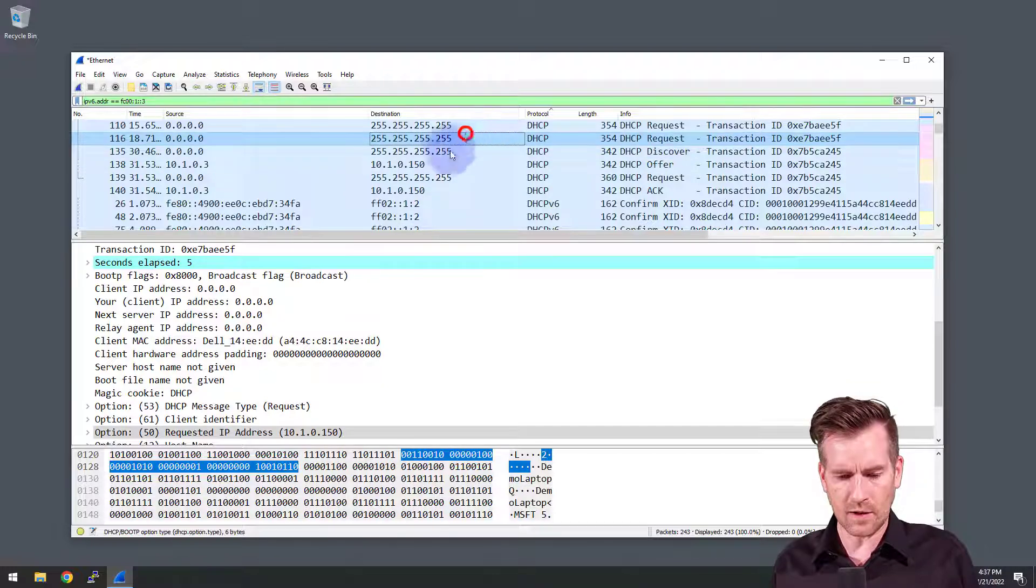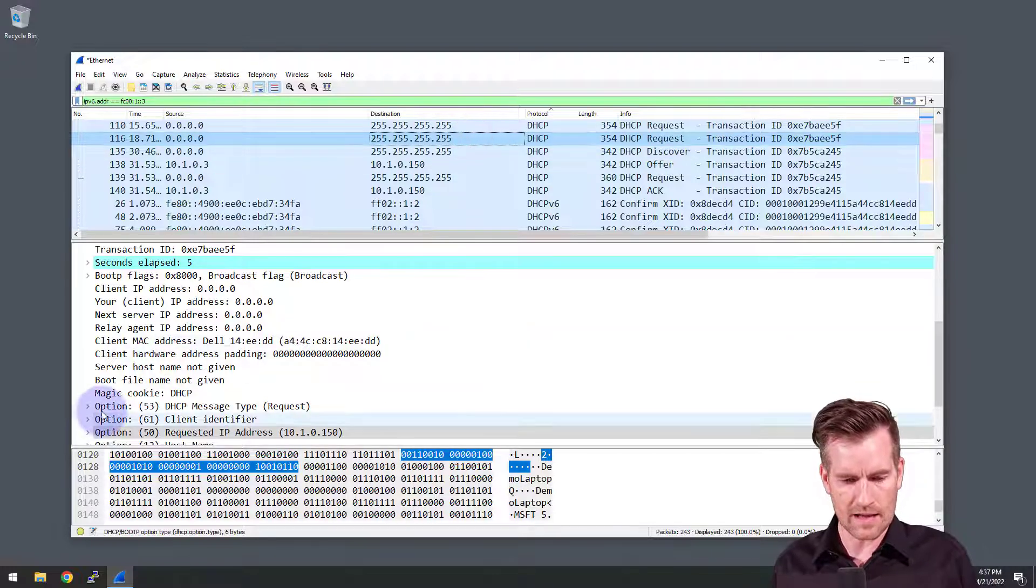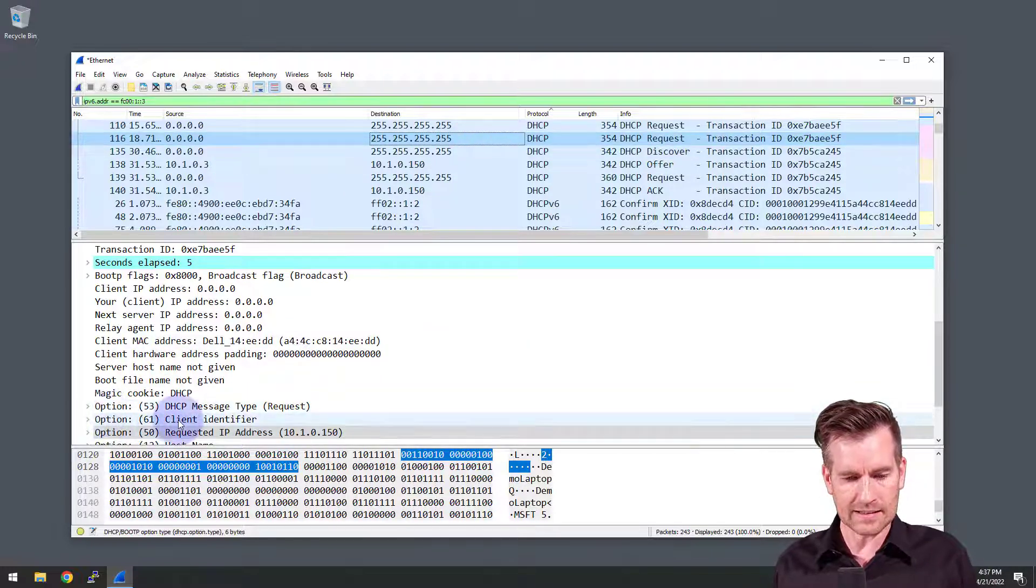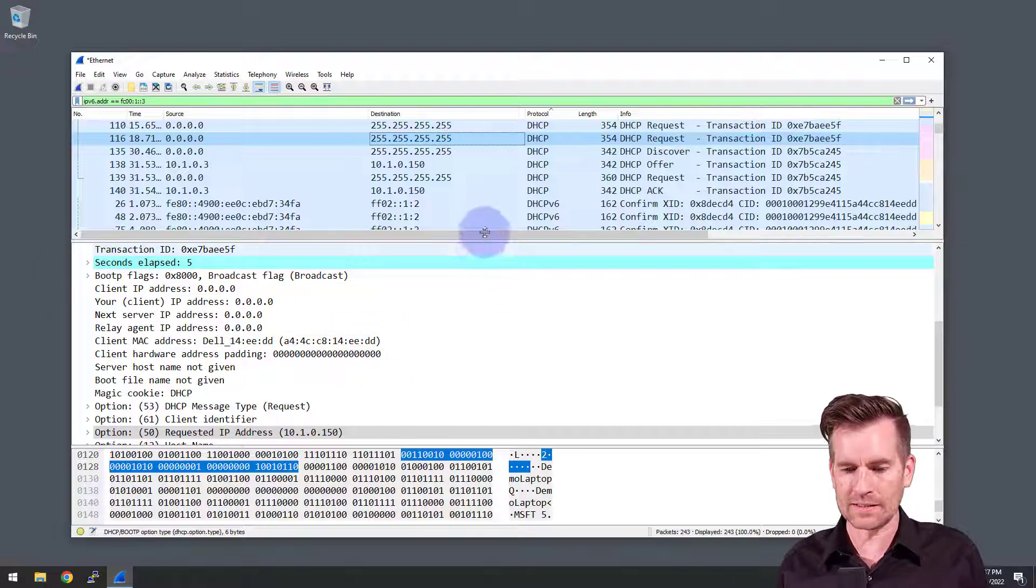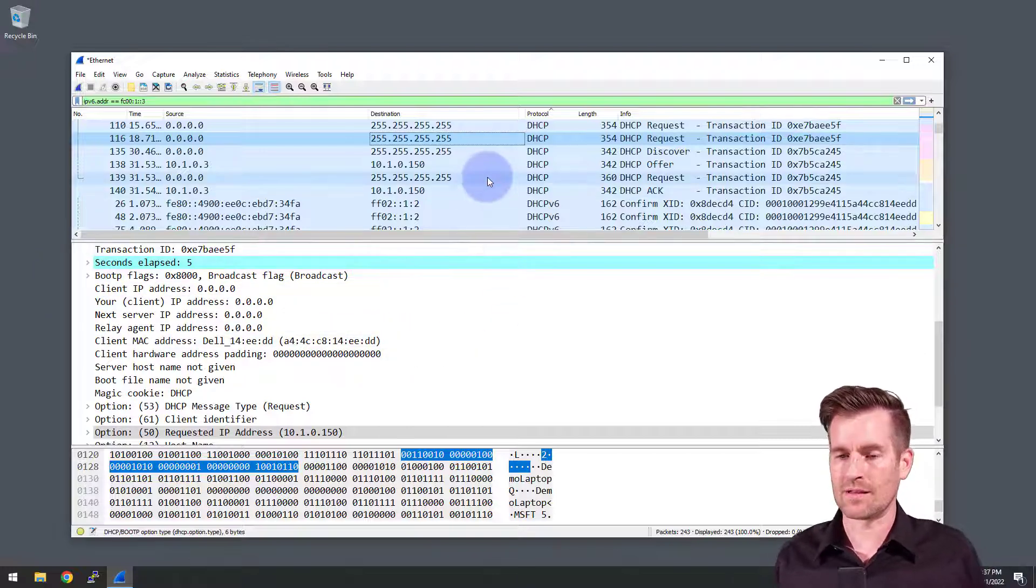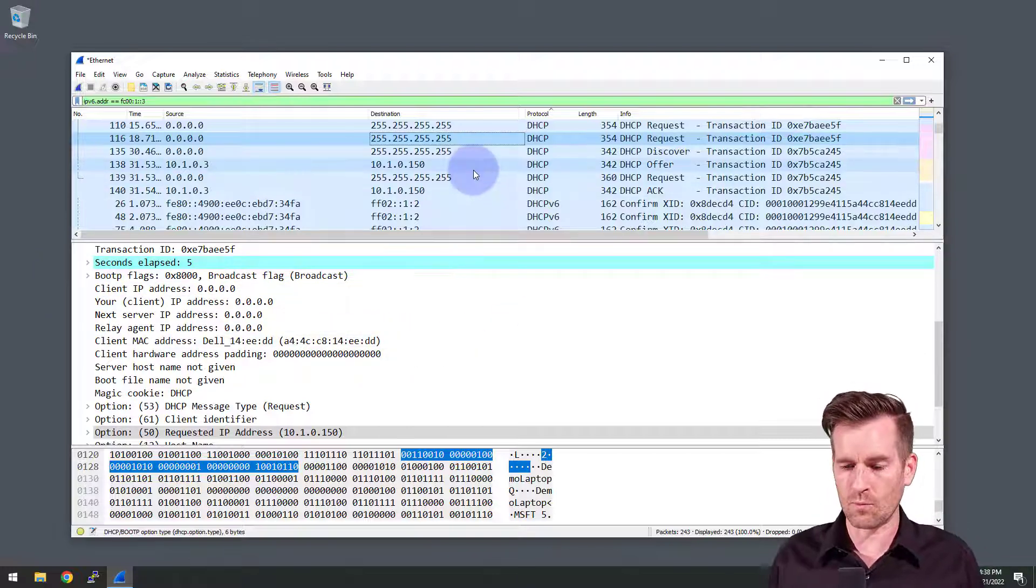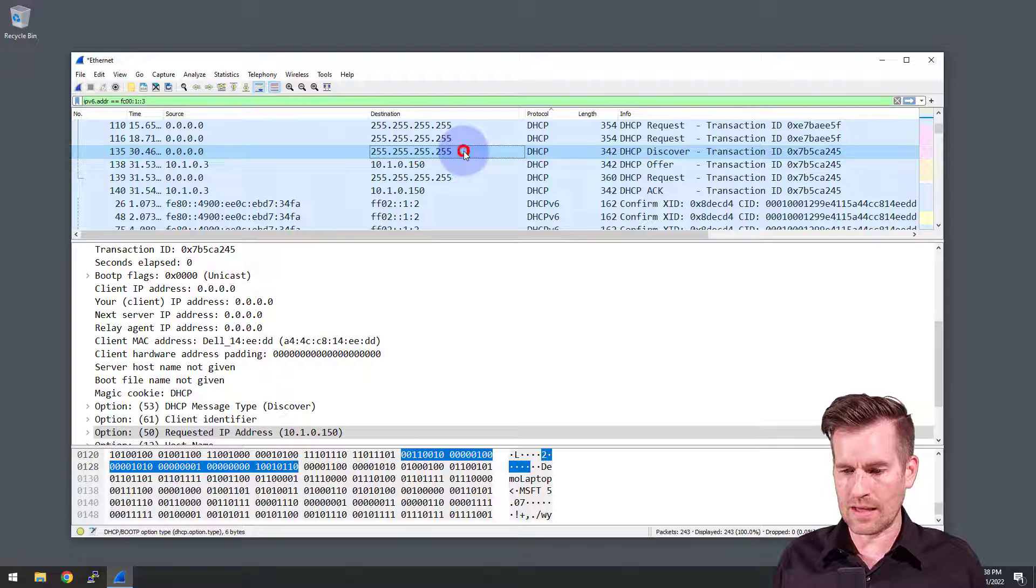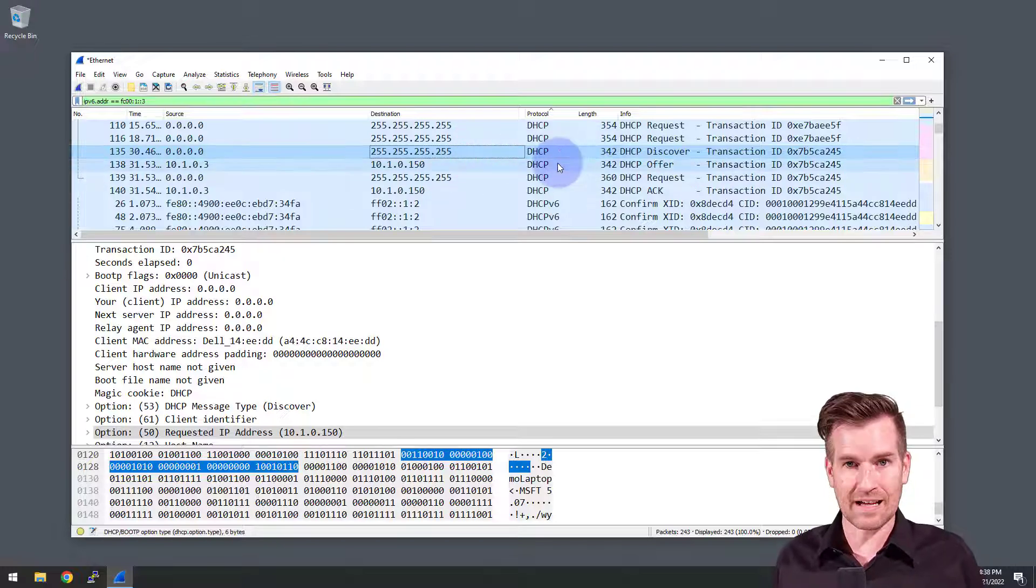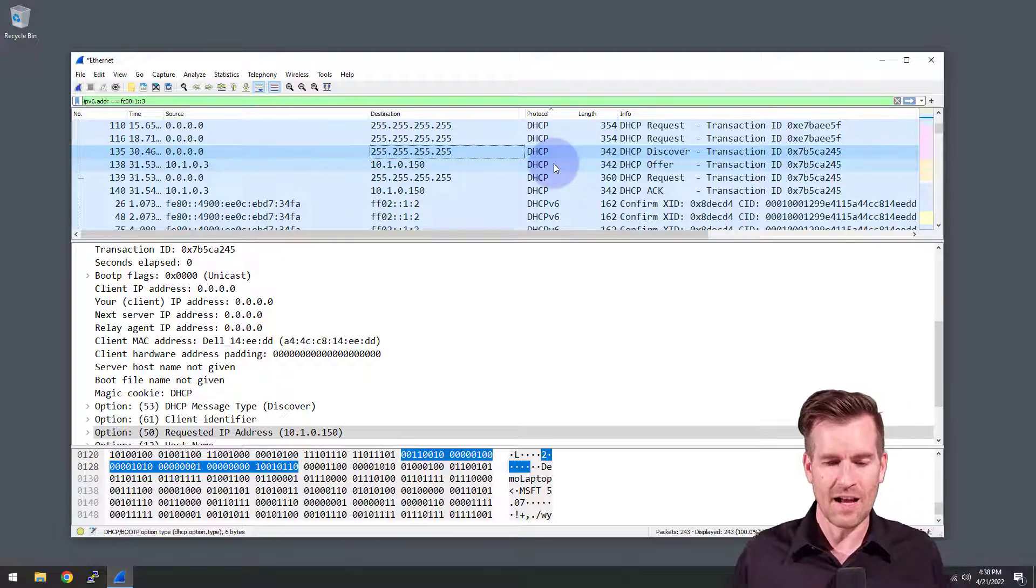These other ones it looks like to me is that it's asking for that same IP address. And for some reason, the server is not responding back. And so then we get to this discovery right here.